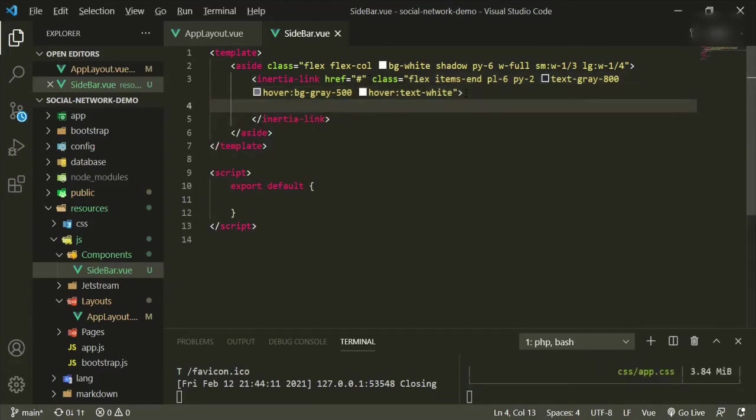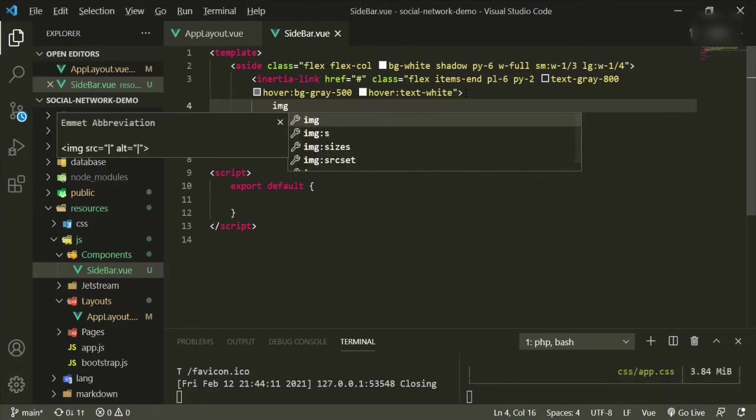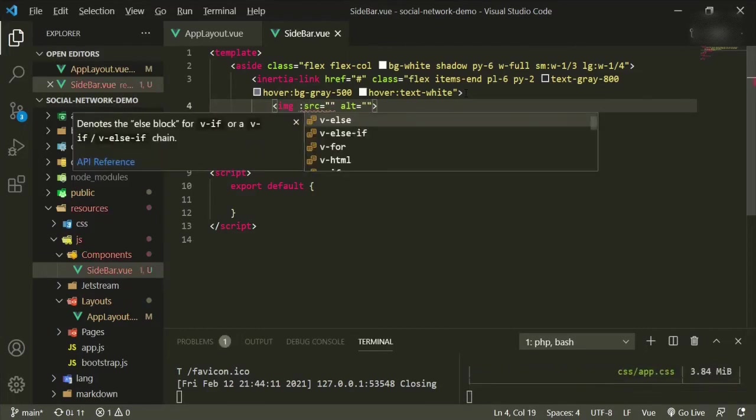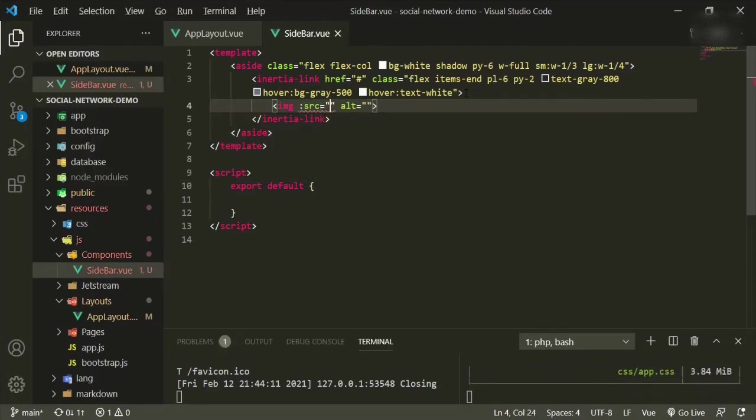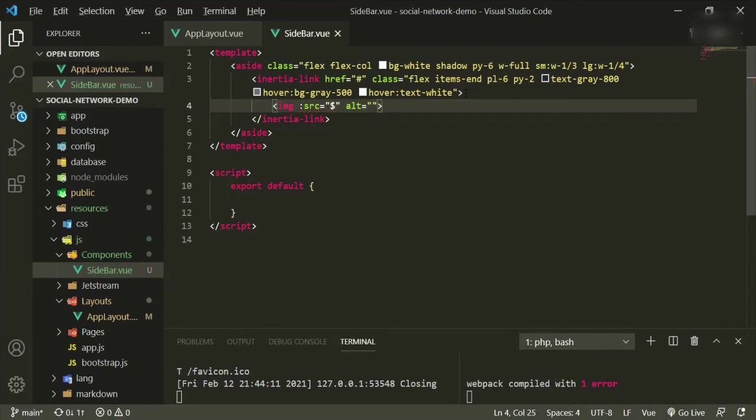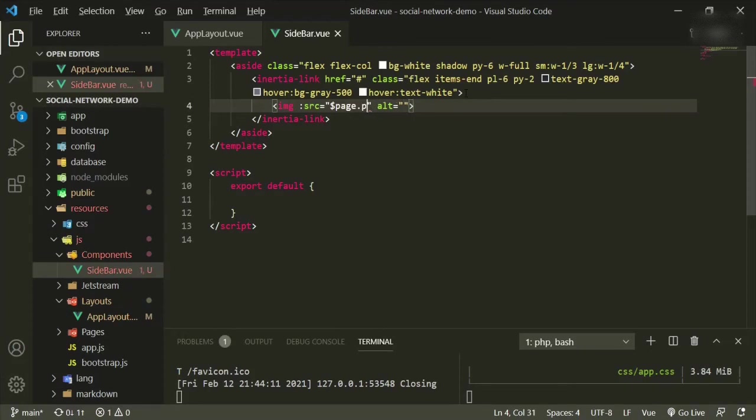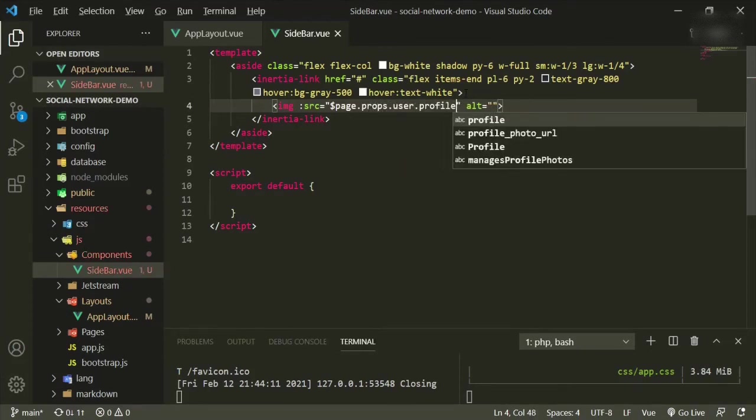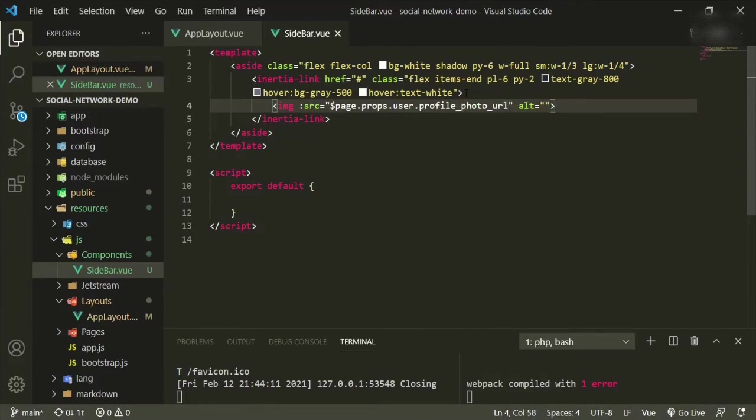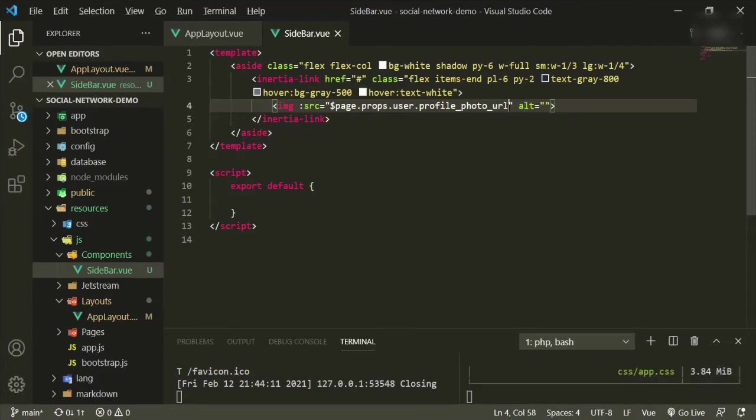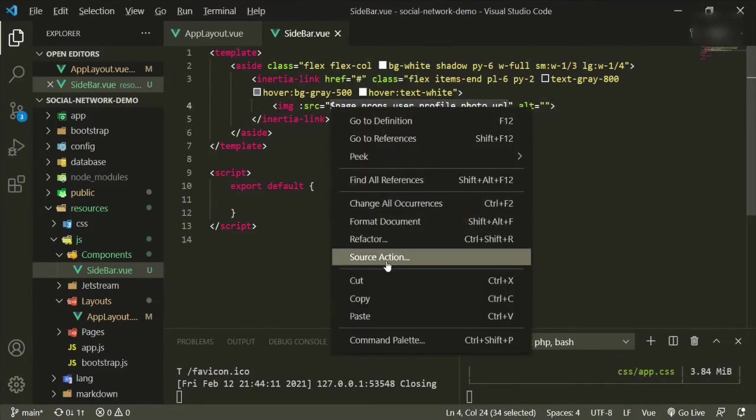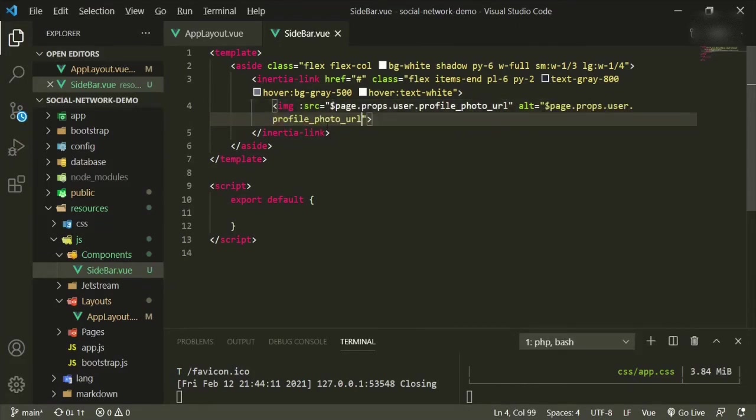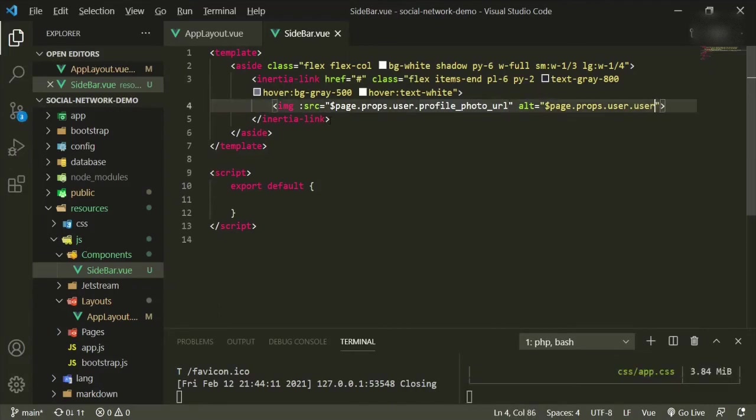Okay, so let's go ahead and open up this inertia class. So now we can put an image class so that we can see our profile image. We'll put a colon here, and then it'll be dollar sign page props user profile photo URL. Okay, and let's just copy and paste this and we'll change it. Copy, paste.